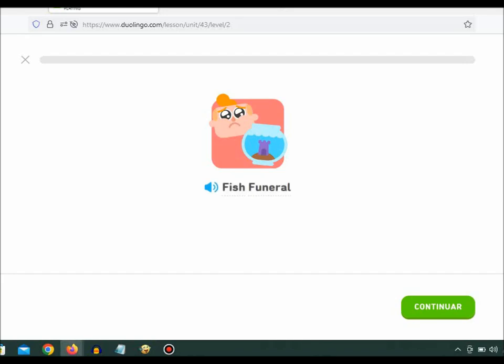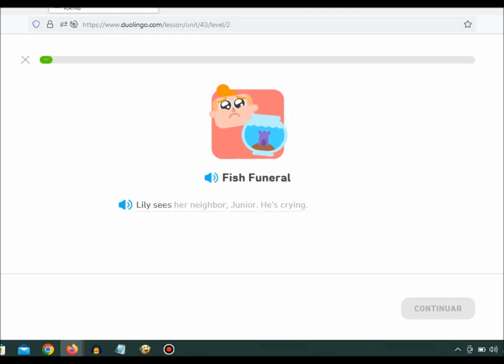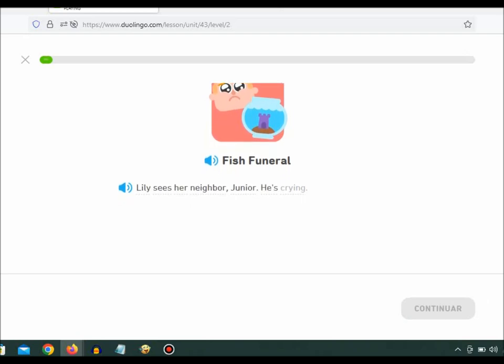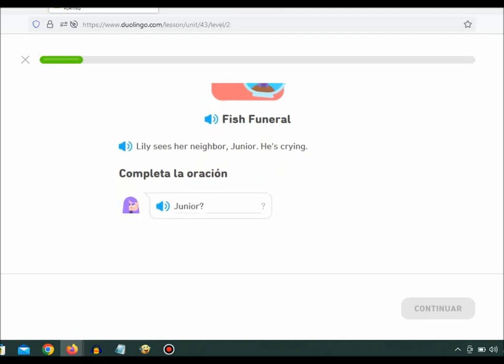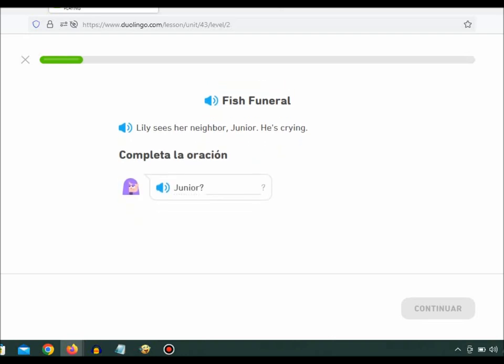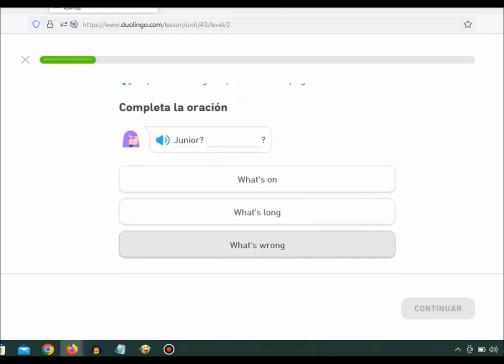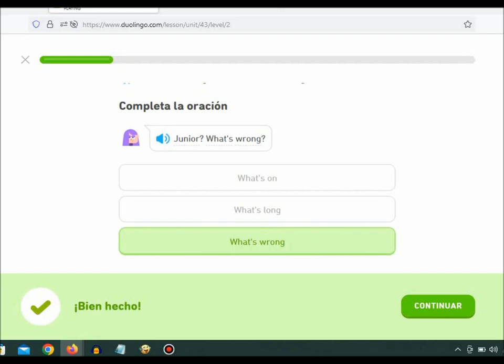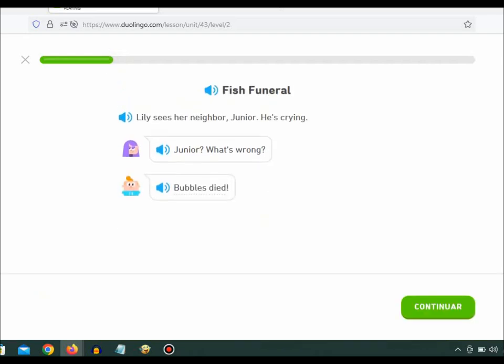Fish Funeral. Lily sees her neighbor, Junior. He's crying. Junior, what's wrong? Bubbles died.